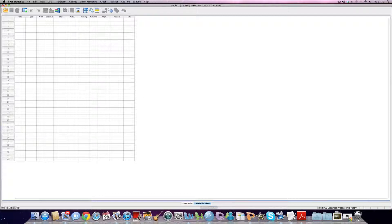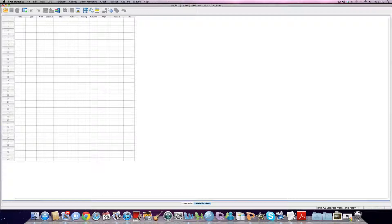So in this view here, notice variable view, in this view here, this is where we add our variables in. What I mean by this is we've got the questionnaire sitting in front of us and we see that the first question in that questionnaire is gender. We can add a gender variable as our first variable into the dataset.